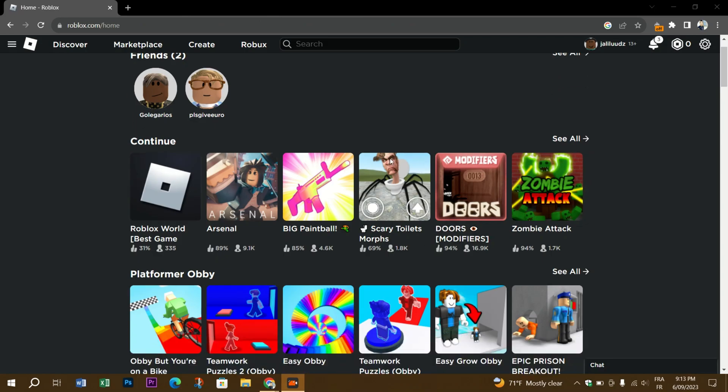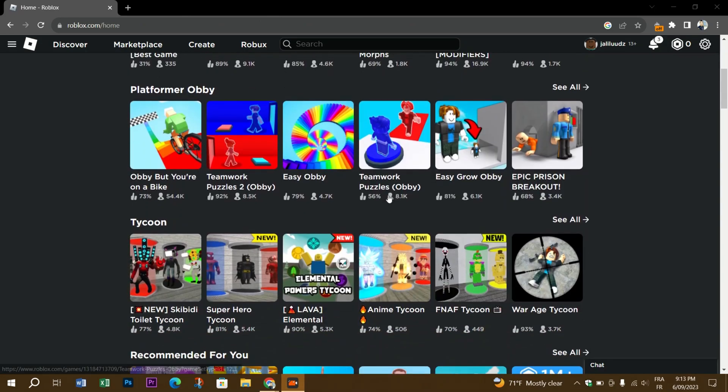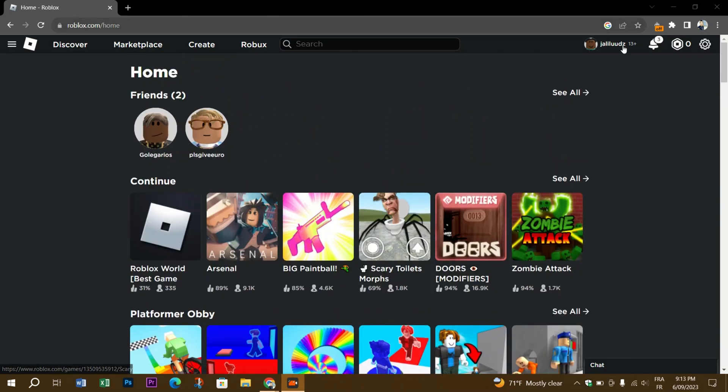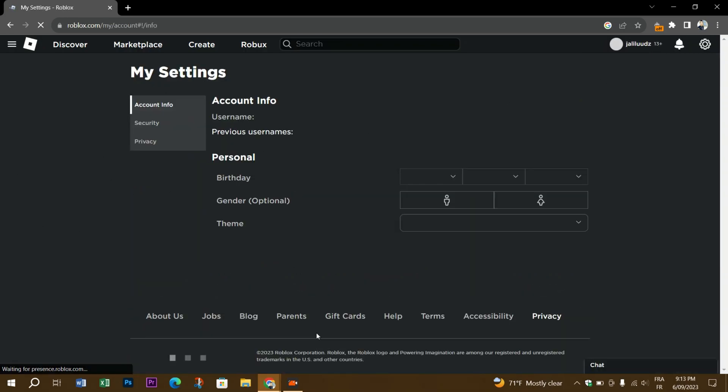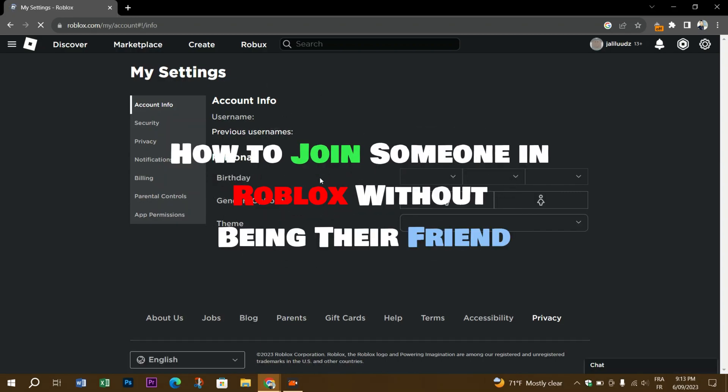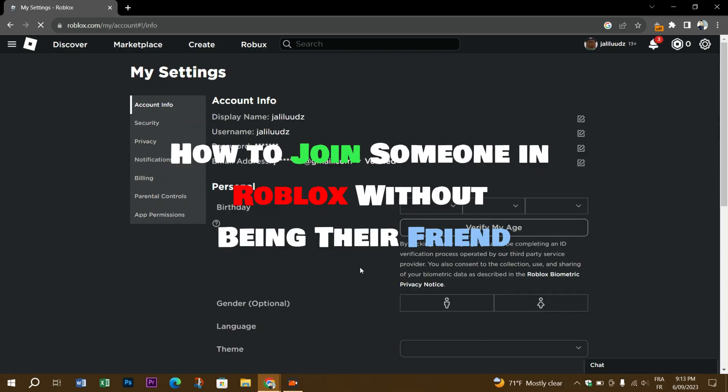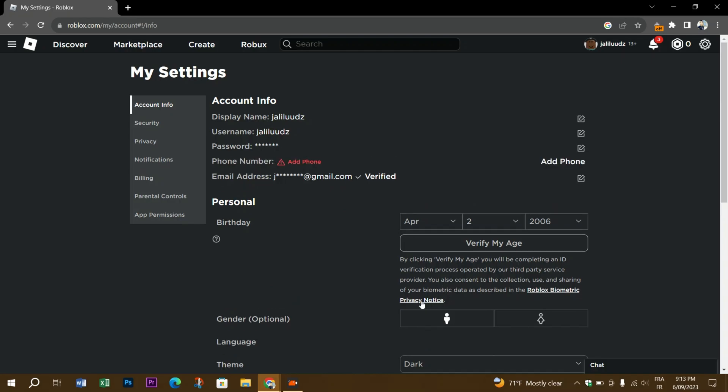privacy settings. Go to the feature that says 'who can join me in experiences' and there are five options. In this video, you'll learn how to join someone in Roblox without being their friend in an experience. To join someone